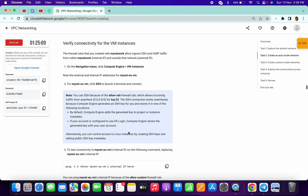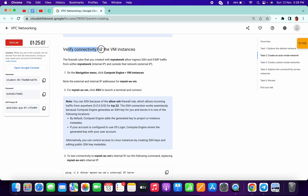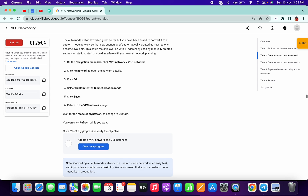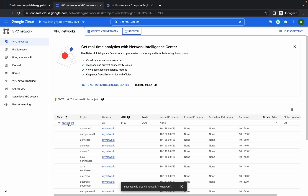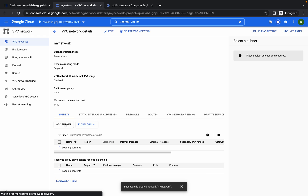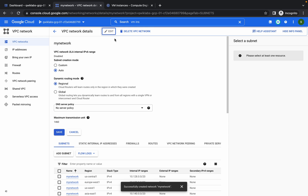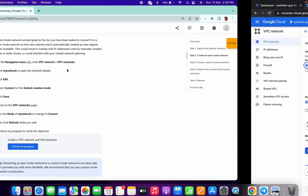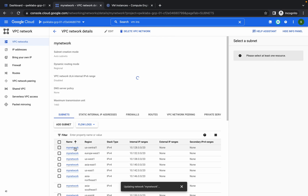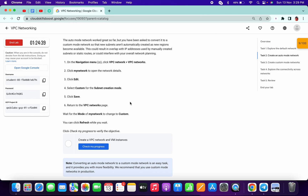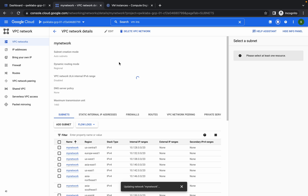No need to do the verifying connectivity steps. Now we have to make changes in our VPC network. Click on my network, click on edit, and from here click on custom. That's what we have to do. Now click on save and wait for a few minutes.